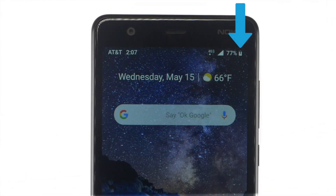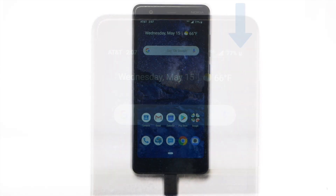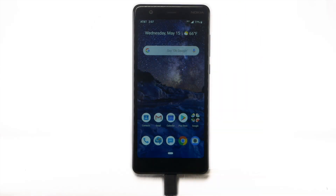While charging, the charging icon will be displayed in the notification bar. The device has a standby time of up to 21 days and a talk time of up to 18.7 hours.